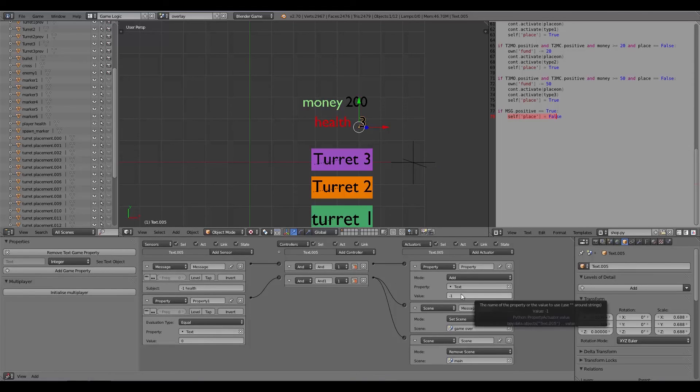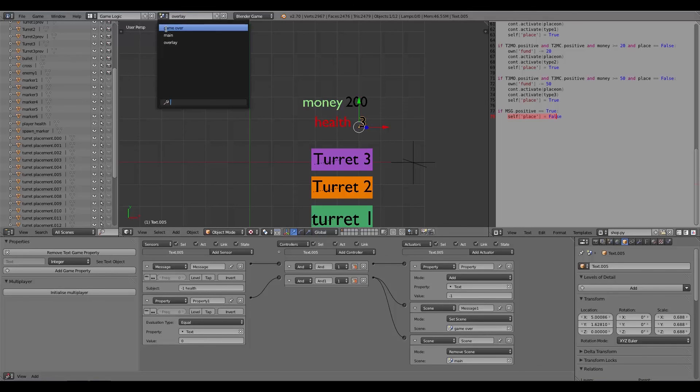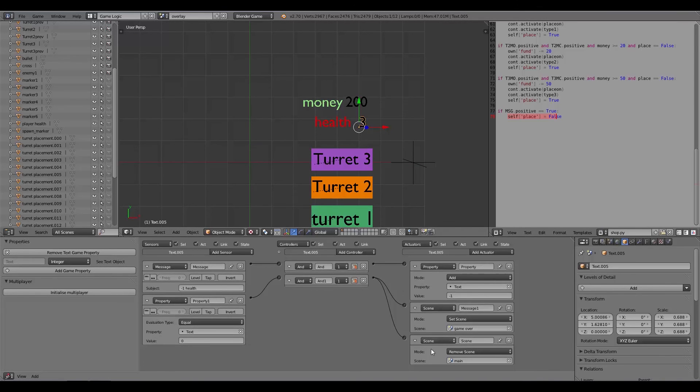Pretty much the same for all of these. Then if it receives this message right here, then place is turned to off and you can't place anything else. Here we have a message for minus one health and then it adds minus one. Then when it's equal to zero it basically sets the scene to game over.